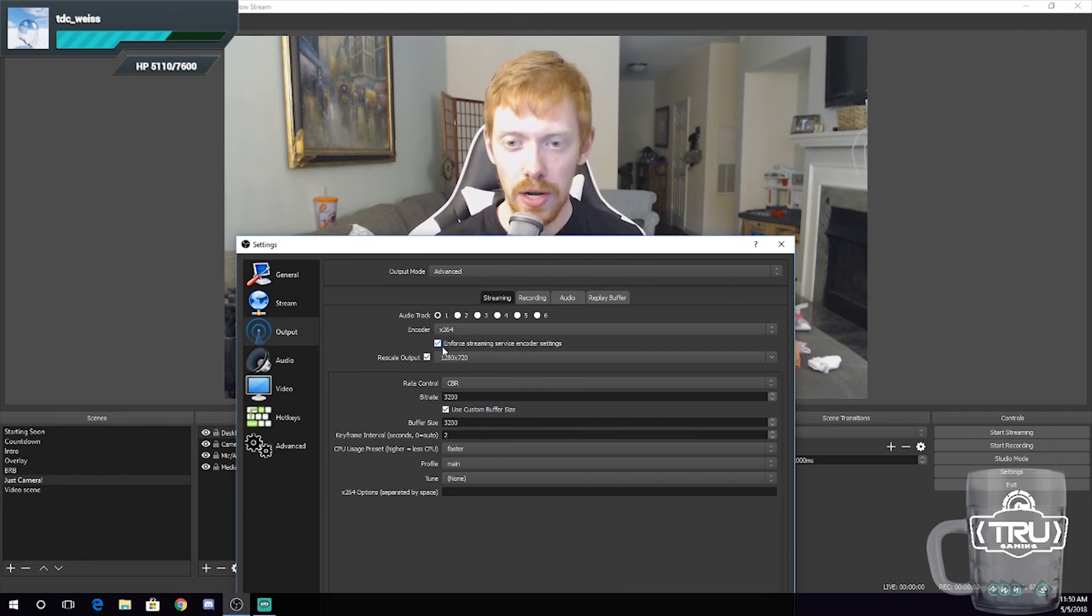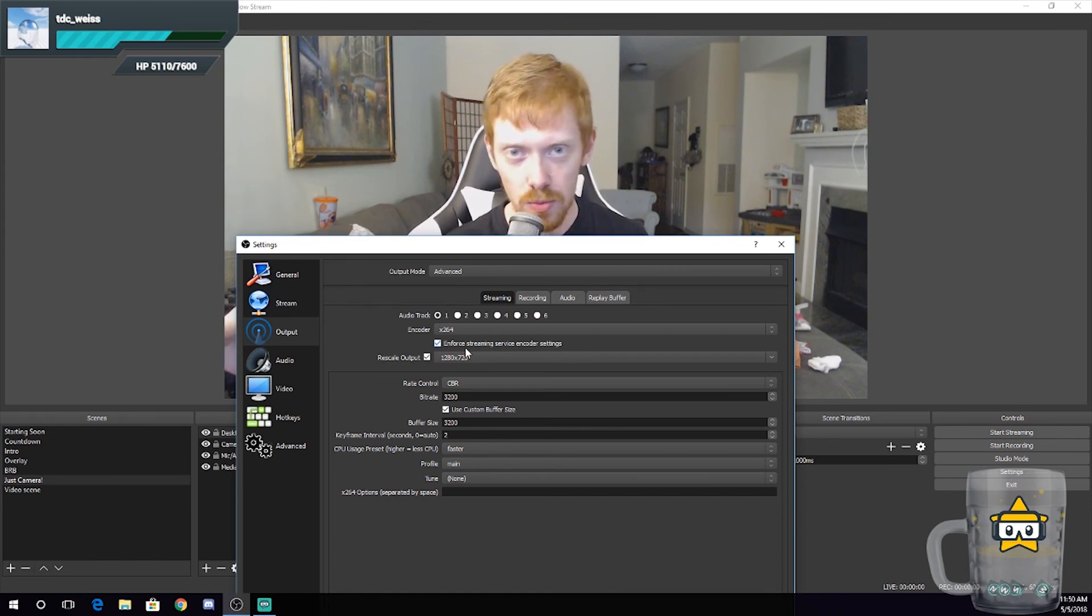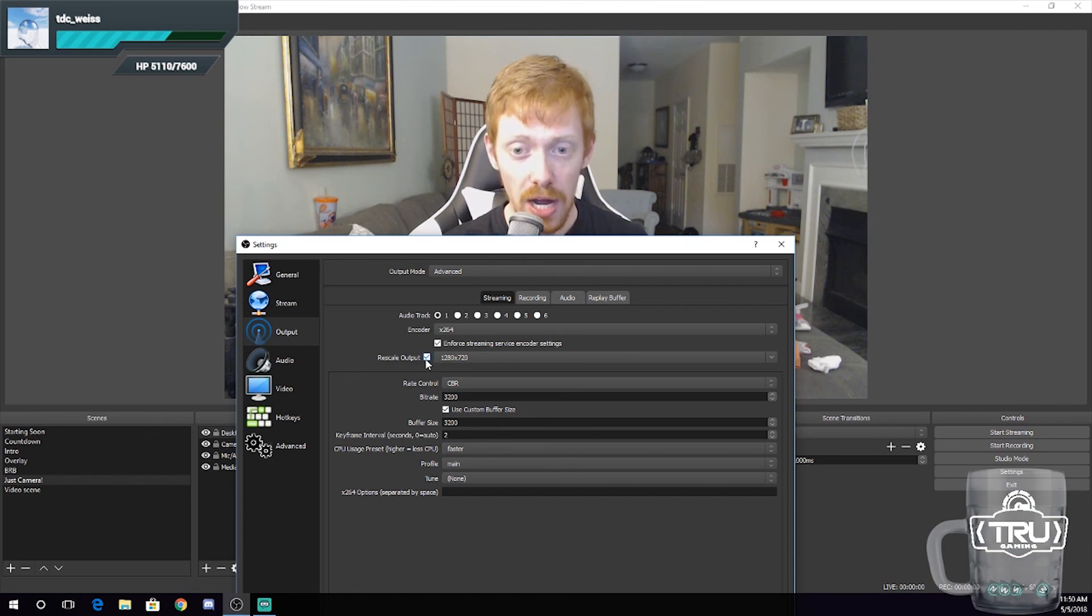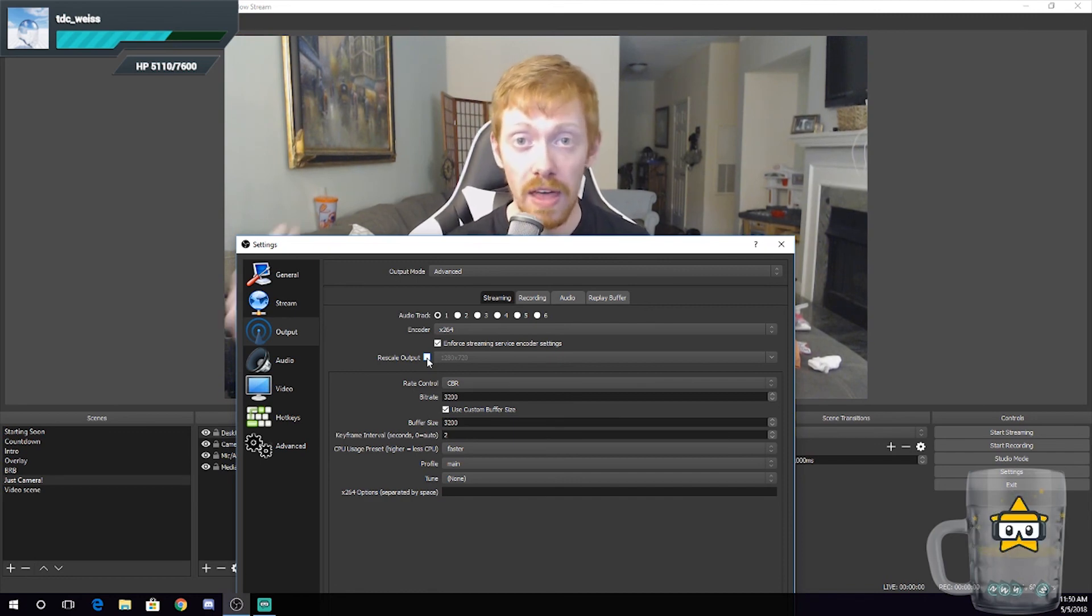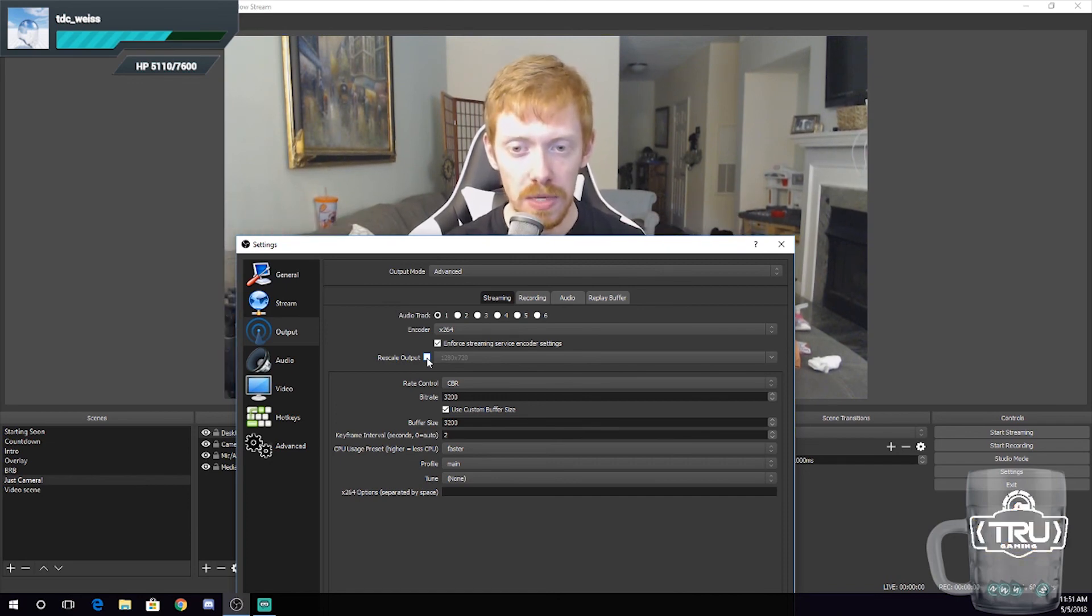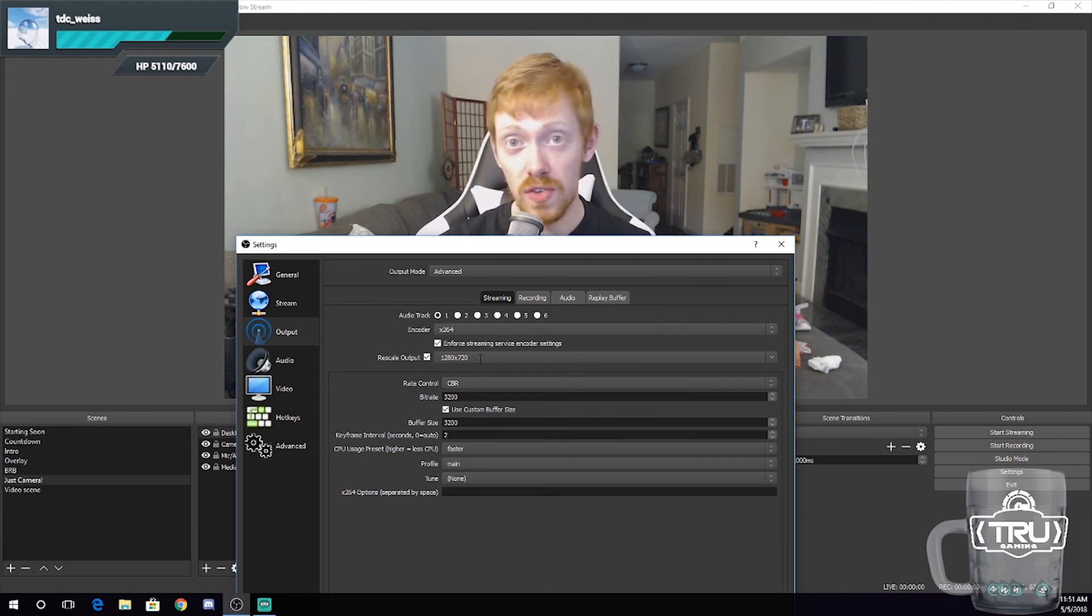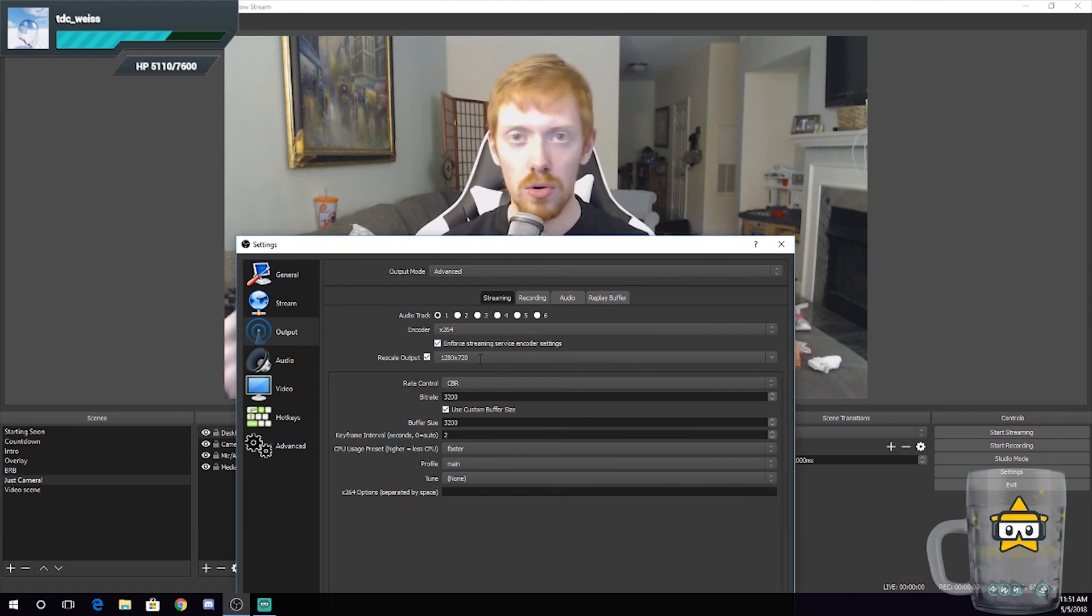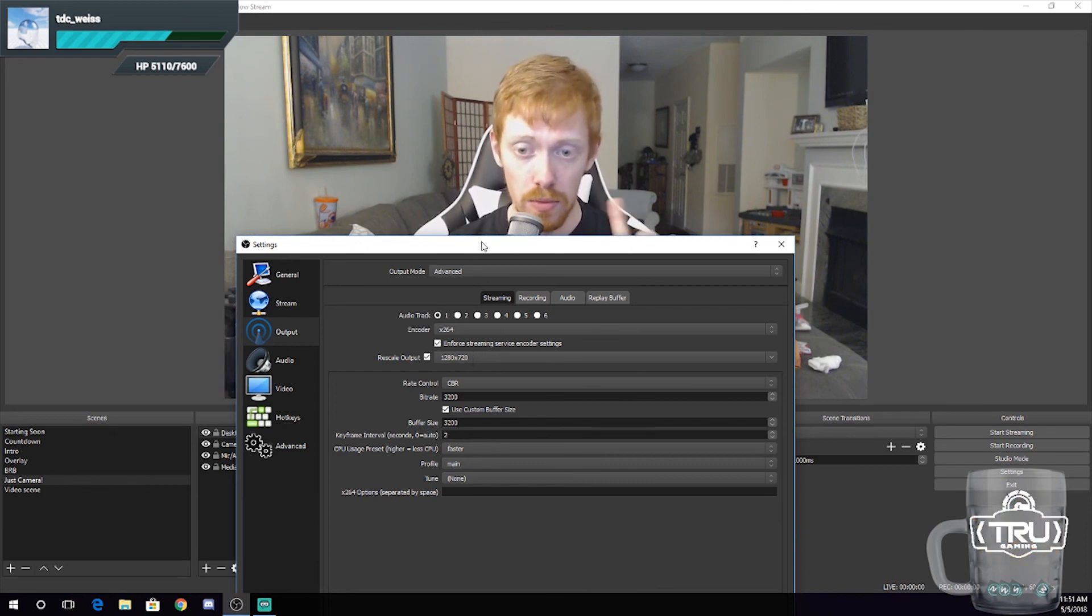Always check mark this right here for enforce streaming service encoder settings. That's just a little thing that I do because it keeps everything running nice and smooth for you. You're going to want to rescale your output. If you don't do this, your output will not be rescaled and you will try to be streaming at 1080p, which is going to kill you guys that have older hardware or if you have that three to five megabits per second upload speed. Always click rescale output. I put mine to 720p and it's just easy. It makes it easier for your viewers on mobile, with bad internet connections, and things of that sort to view you. So do 720p for now. Heed my warning and do it.